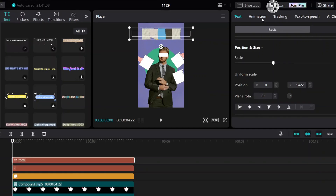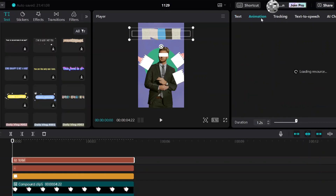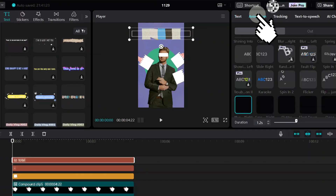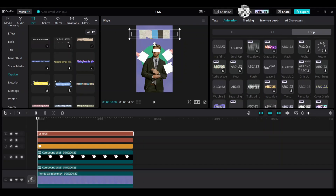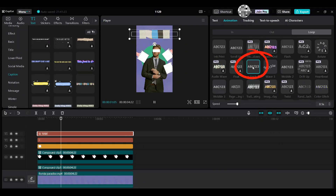Make sure you select the text and go to the right side. Choose animation, then loop. Choose jiggly.